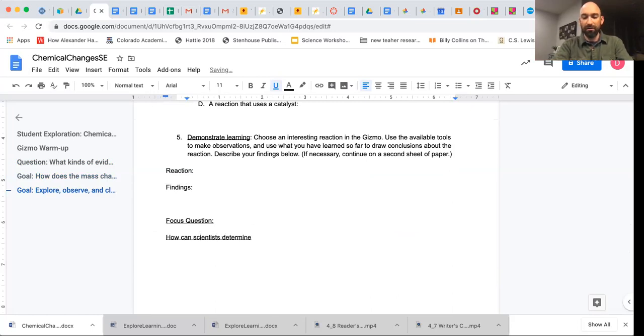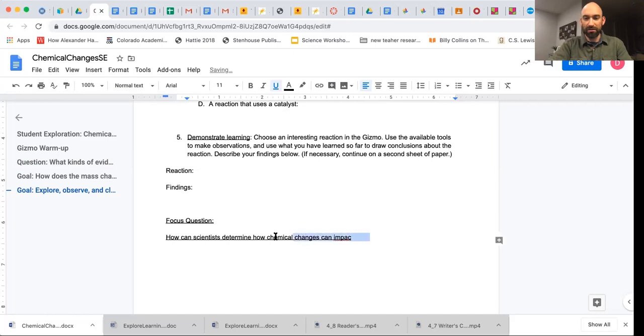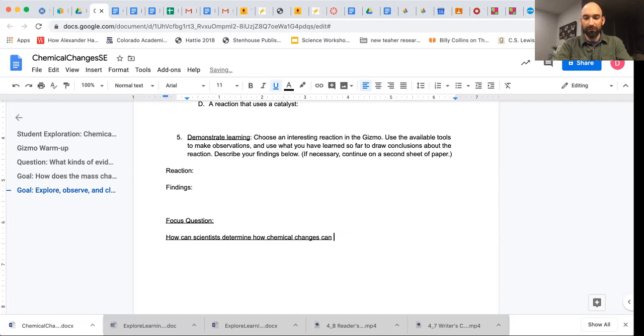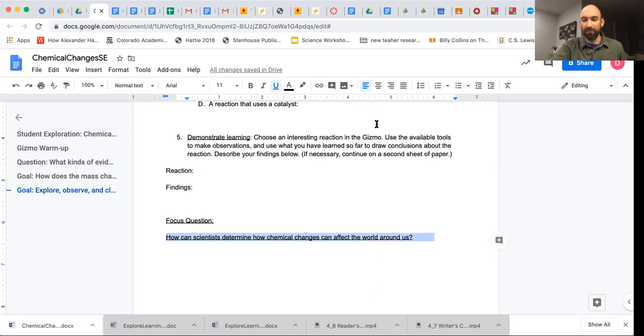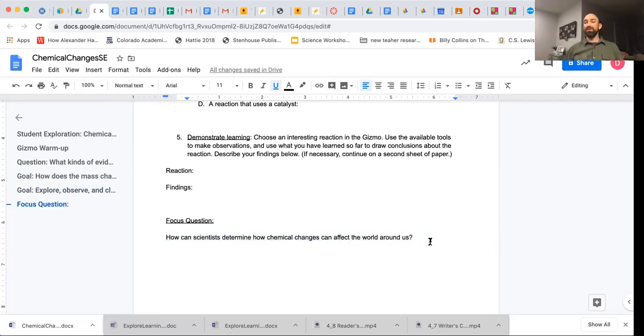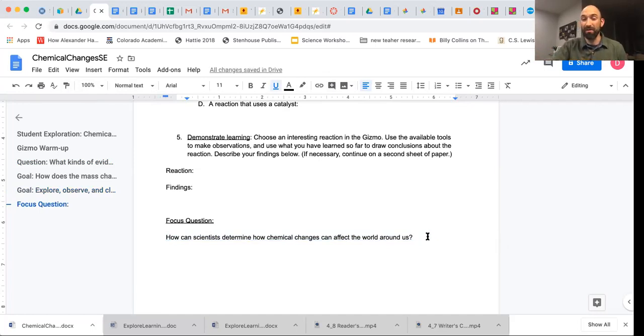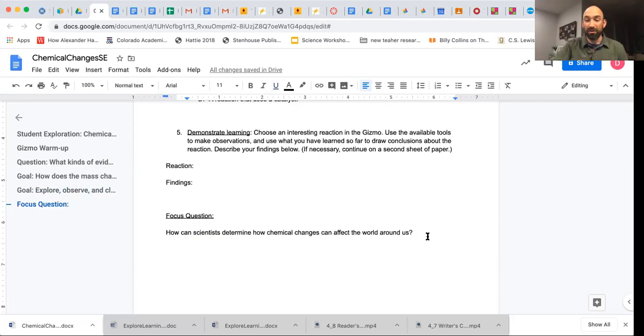How can scientists determine how chemical changes can affect the world around us? What do you think these have to do? Why do scientists focus on this so much? Why do they care? Why is this something that we might think about? And so I want you to do some musing on this, maybe about a paragraph worth of thinking.